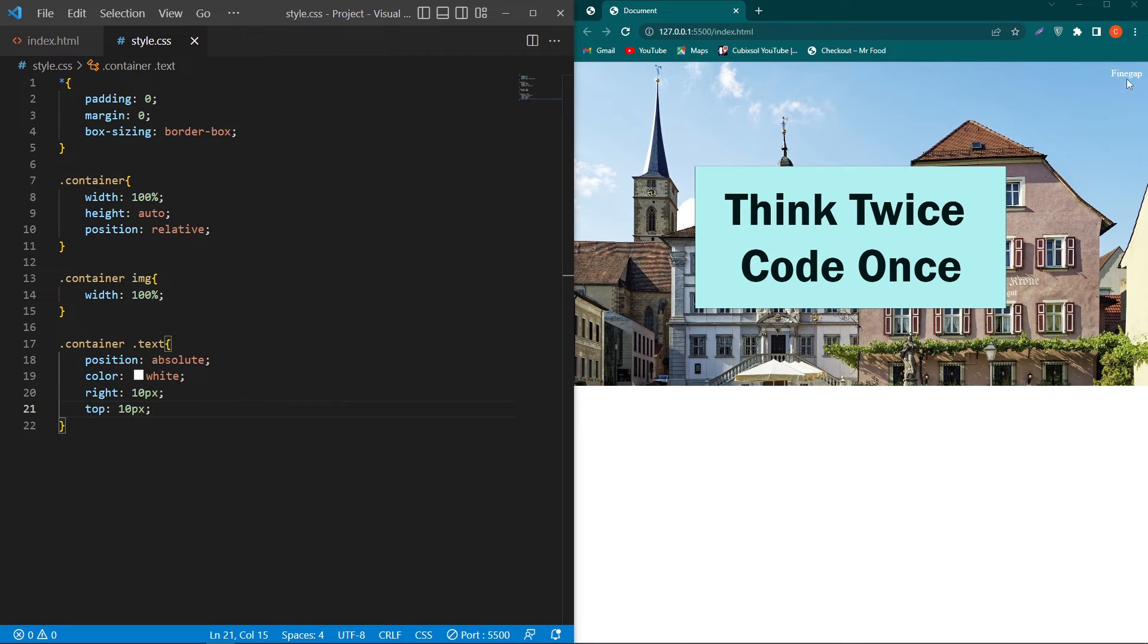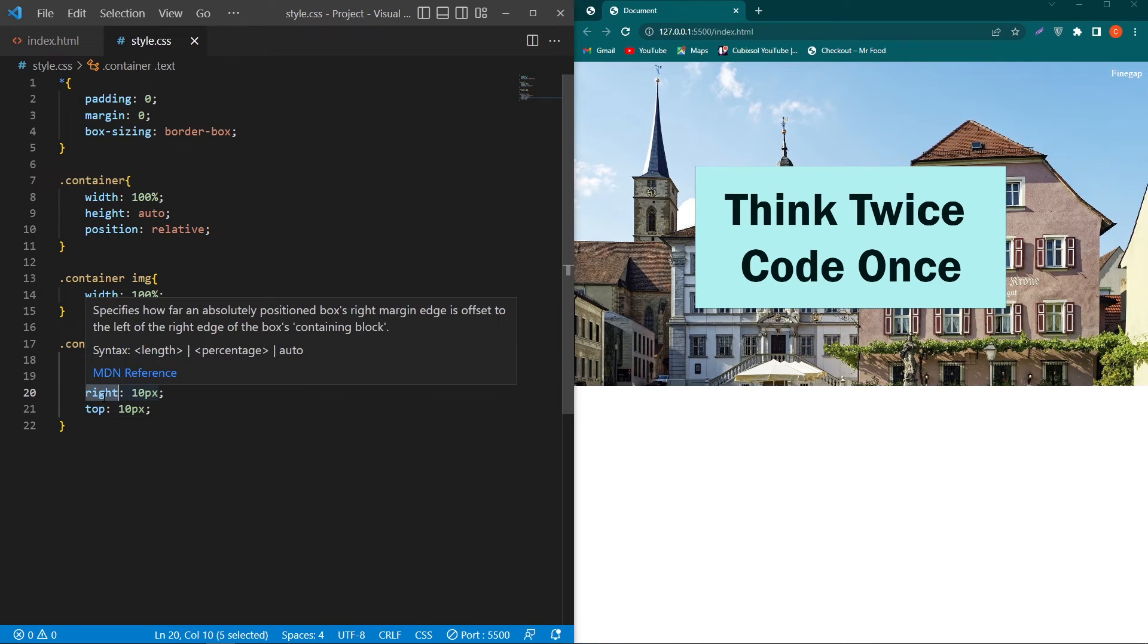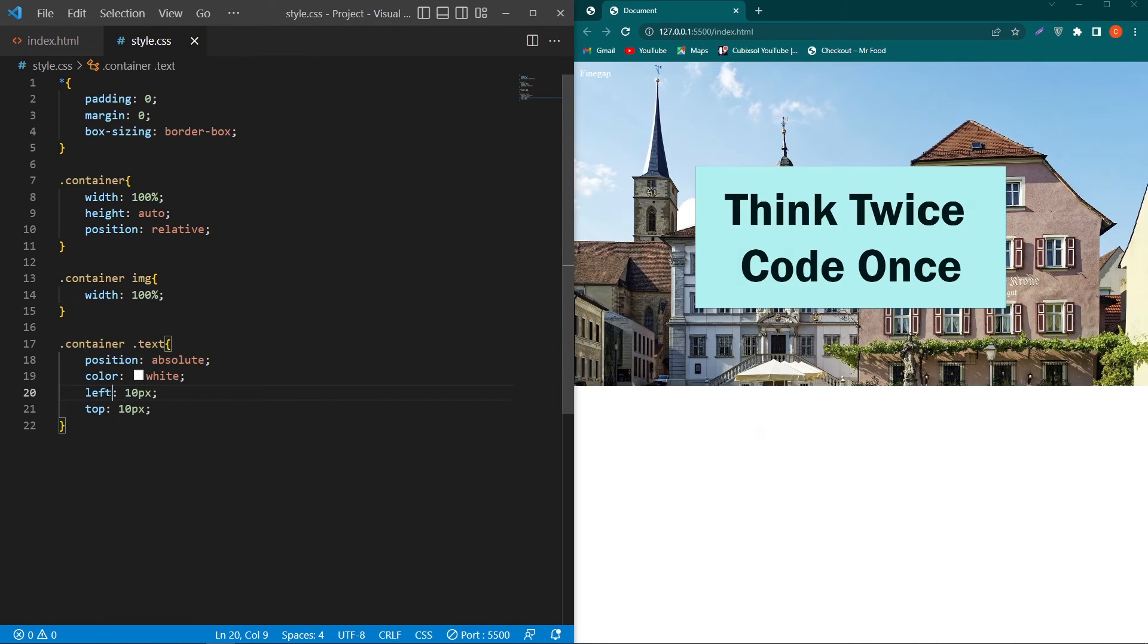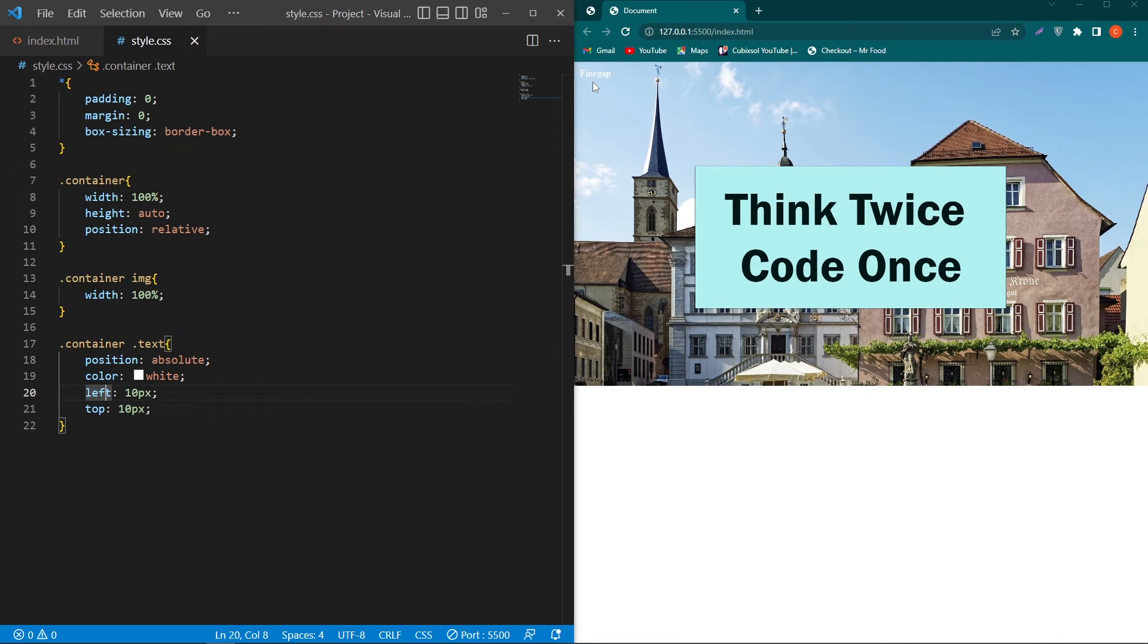Suppose I want to place this text at the left position. What we have to do, we just have to change this right to left. Now you can see that our text is at the top left position of our image.